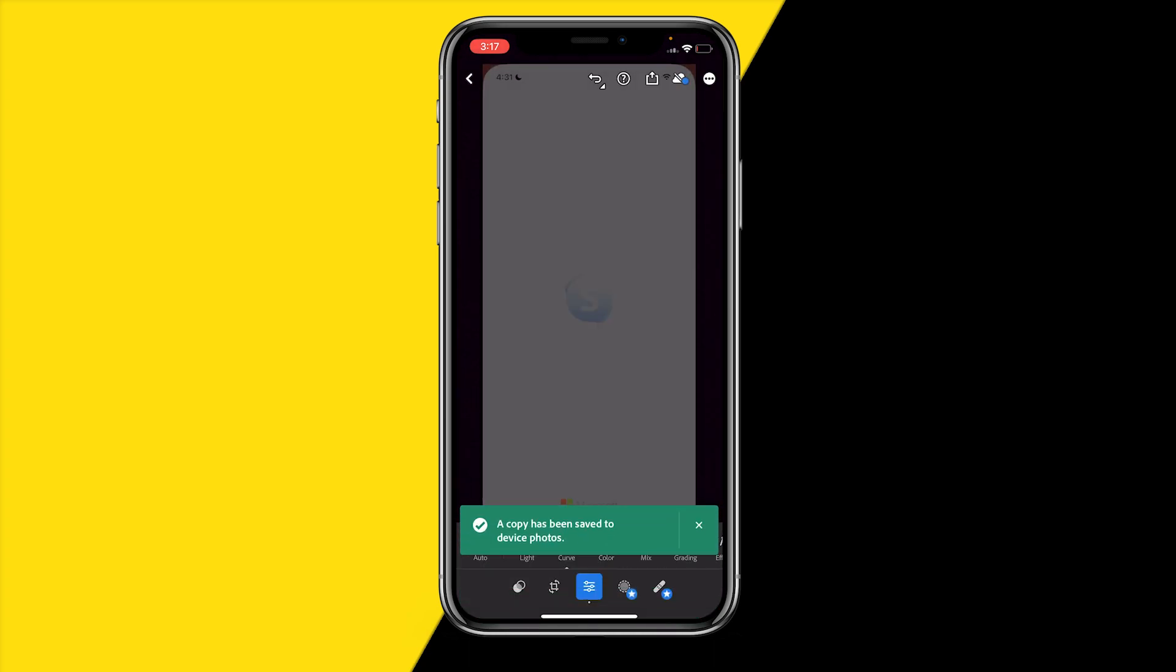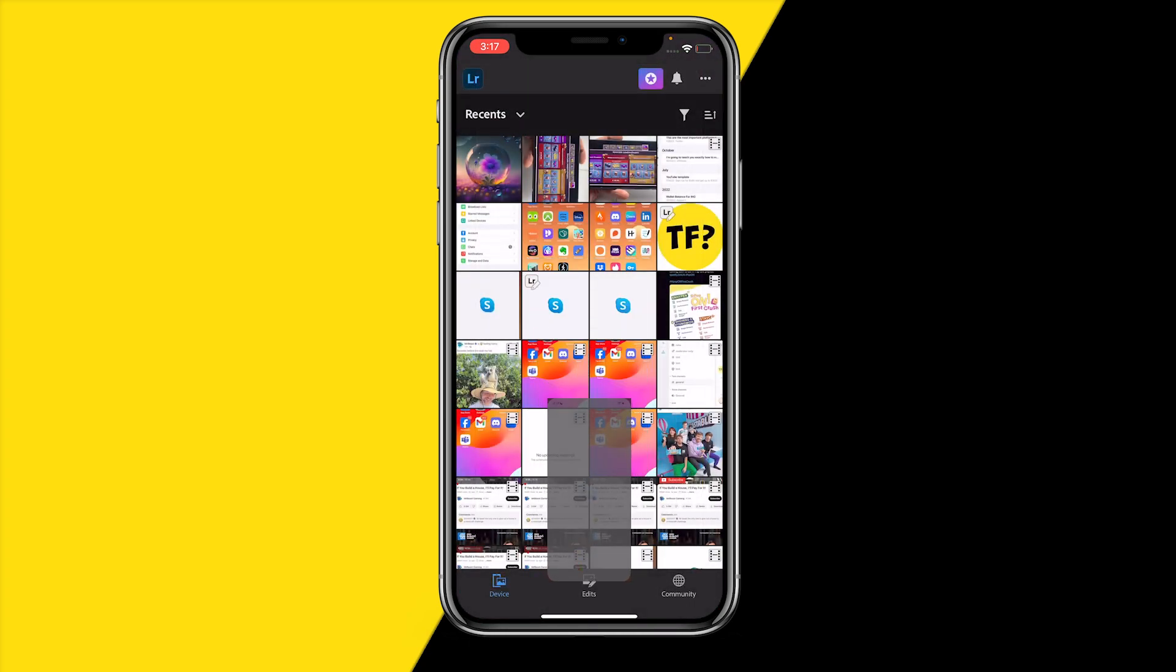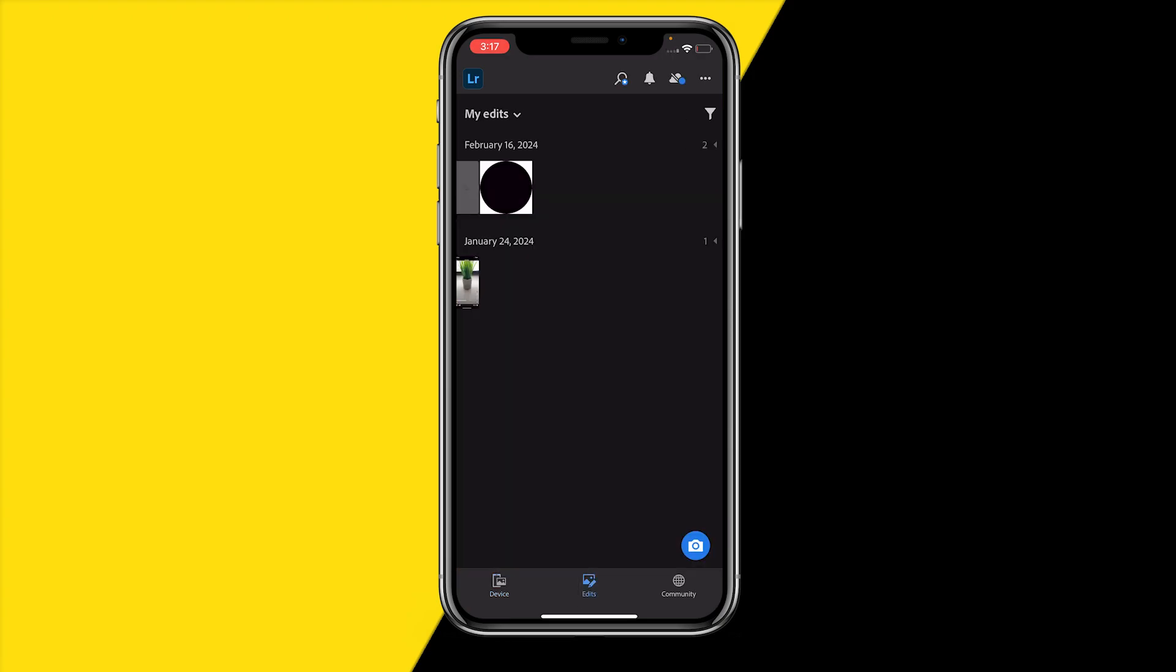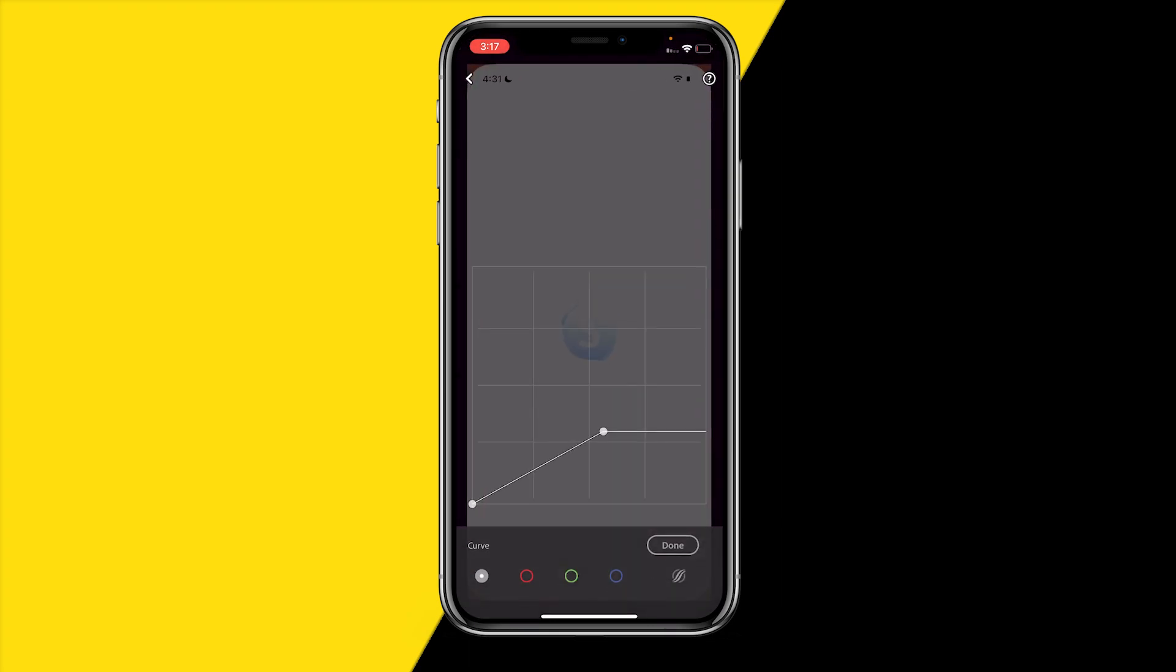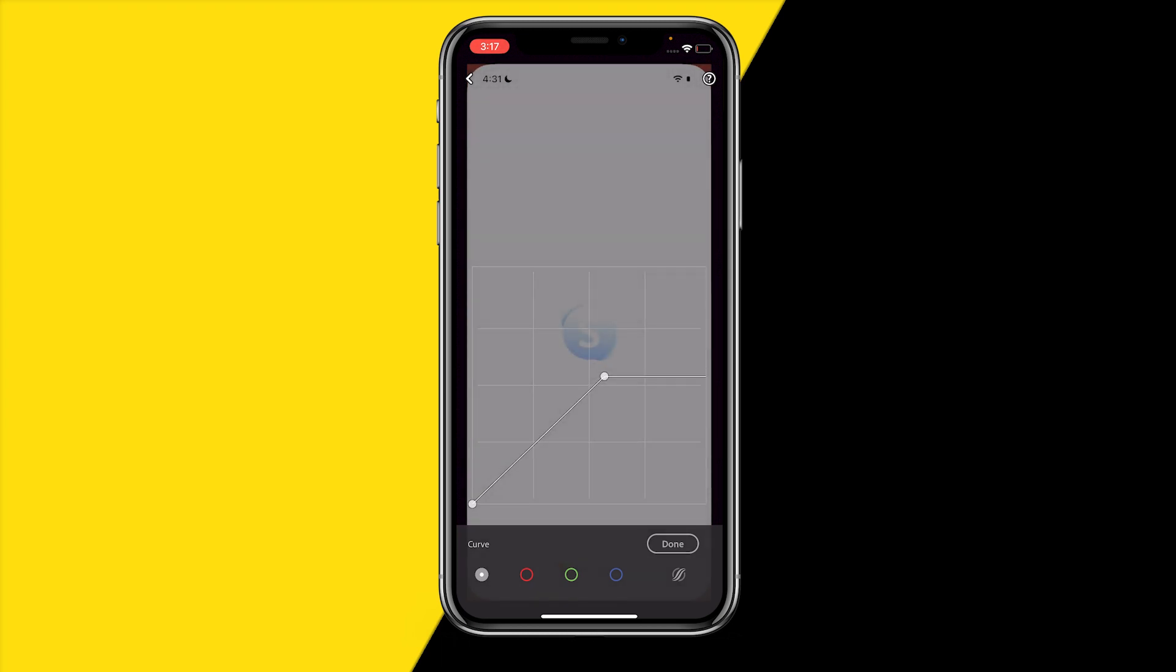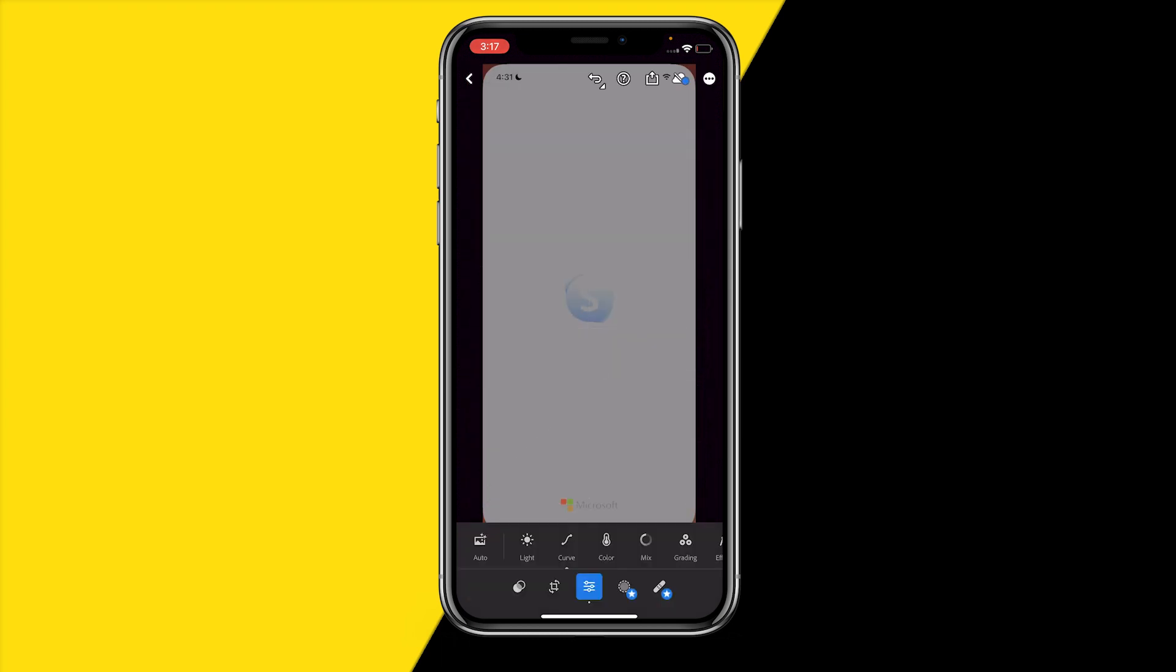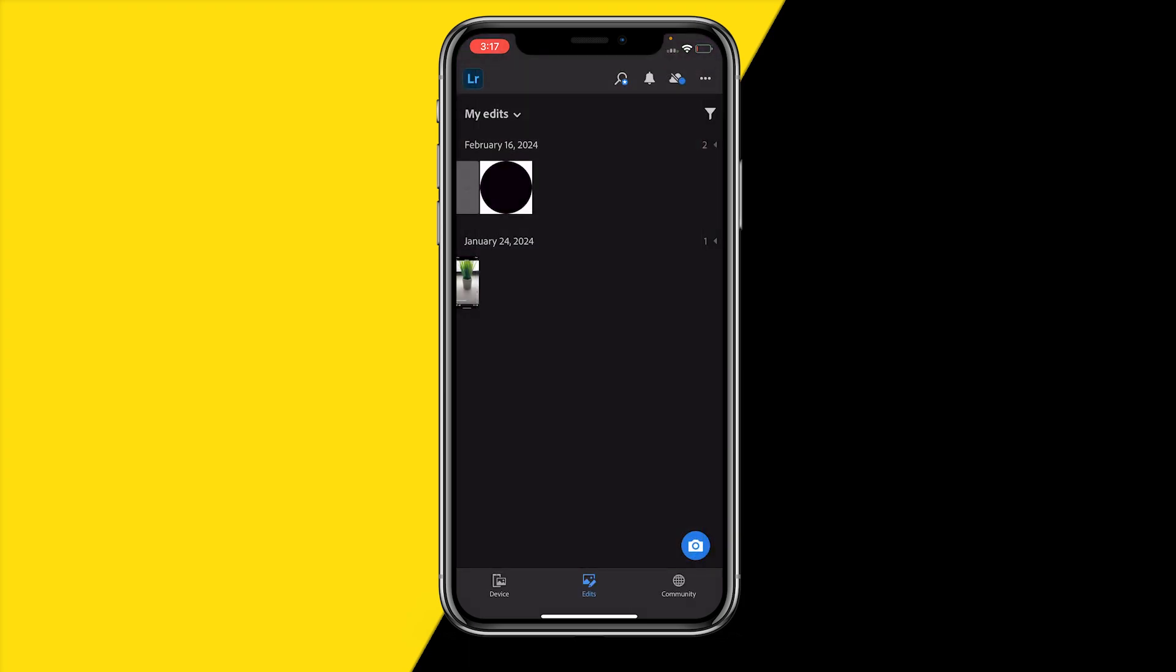By doing that you have already saved the copy to your device. When you now head over into edits, you will see all of your edits here in this panel. Now you can click on that project and basically start editing it again if you want to still change it a bit. That's a really easy way to save projects on Adobe Lightroom, so make sure to do that.